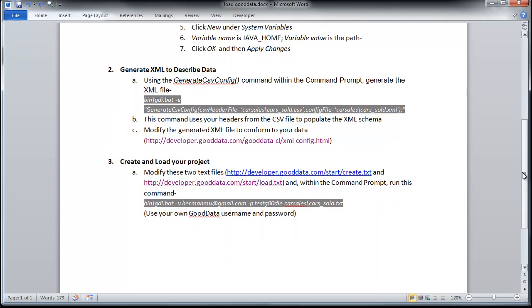Now step number three is where I'm going to be actually creating the project and then loading the data onto the project. Basically, you can do this step in one step or two. Since I will be creating the project at the same time as loading the data, I've went ahead and combined the two steps. Once you create your project, you only want to do the latter half of this step, which is actually load data.